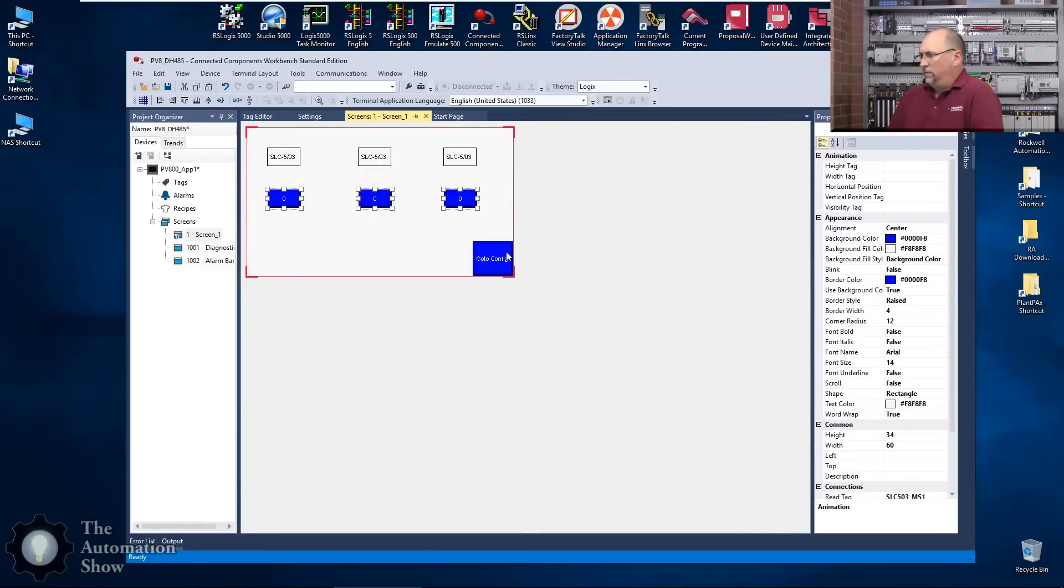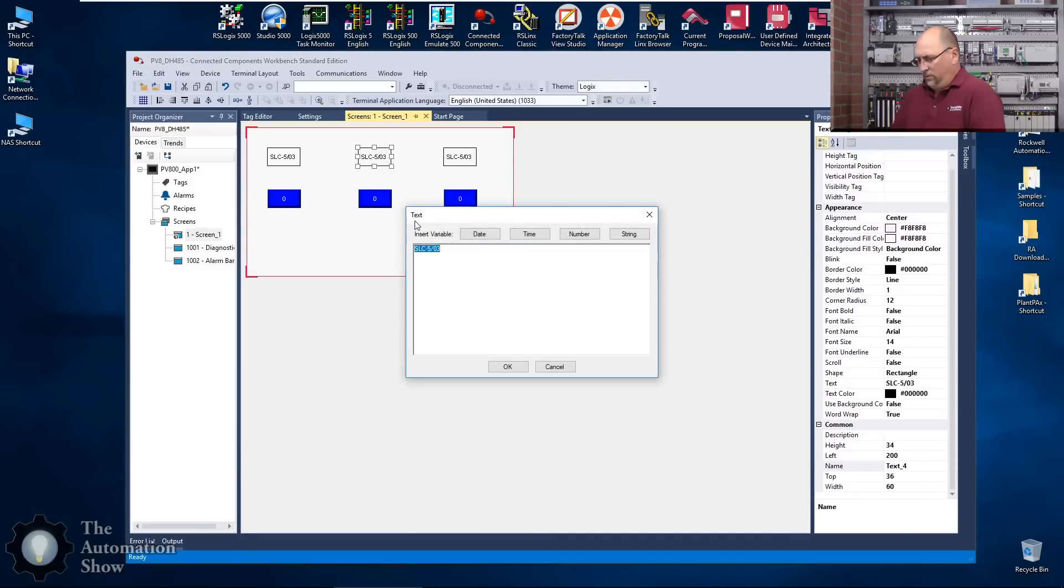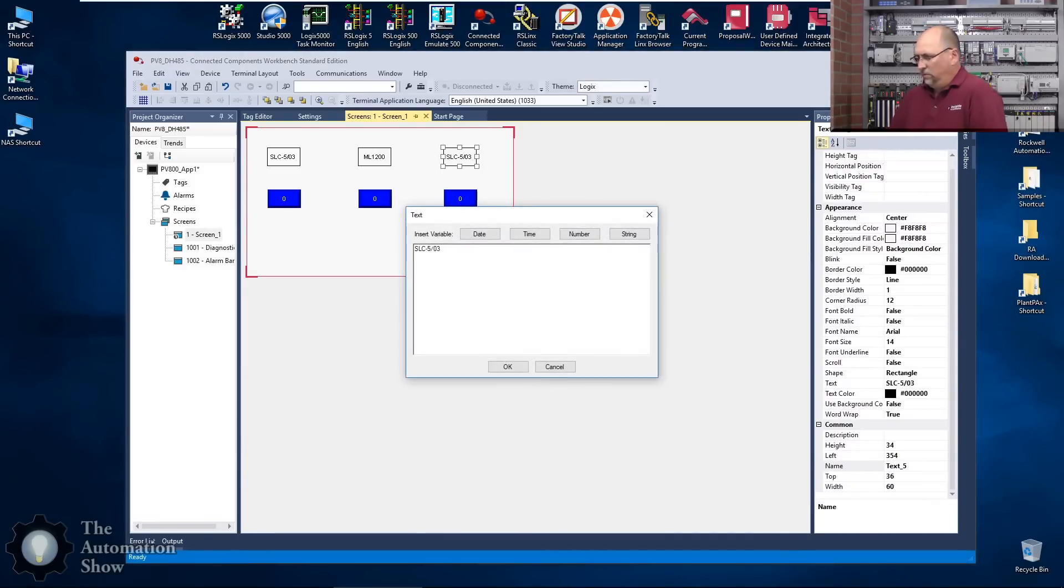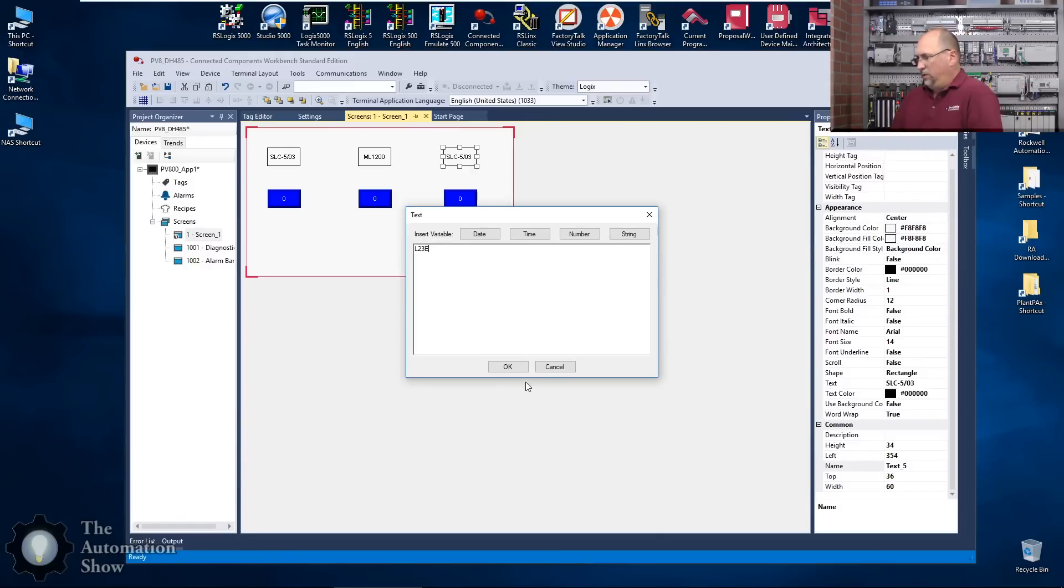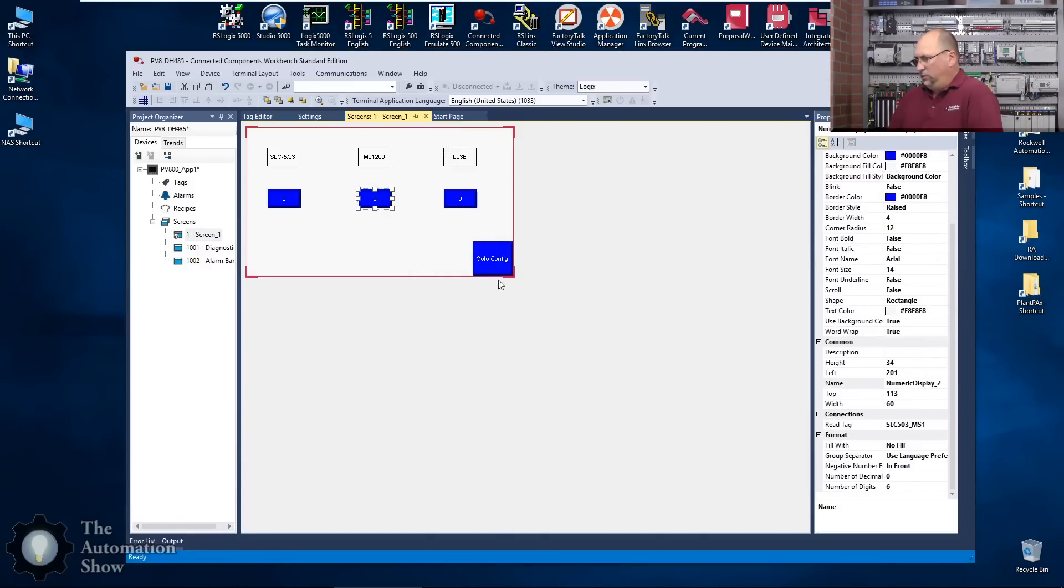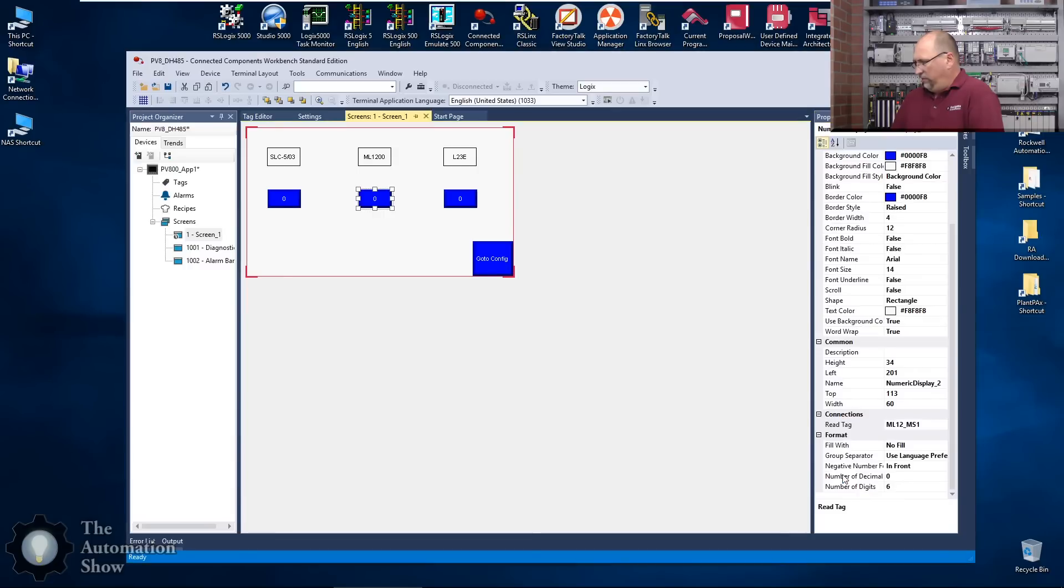Excellent. We'll change this to ML1200, change this one to L23E. I'll change this to 1200_mold_speed_1 and we'll change this one to, where is it, do we only call it L23?